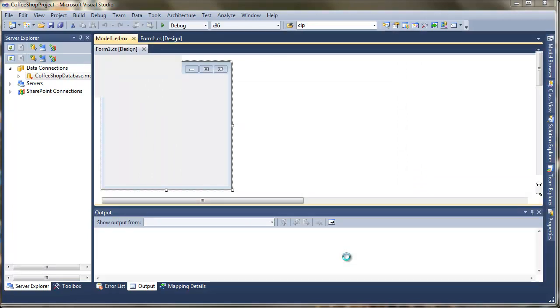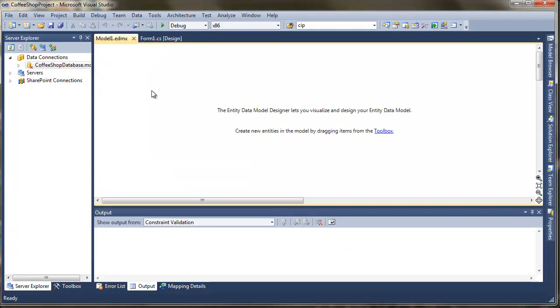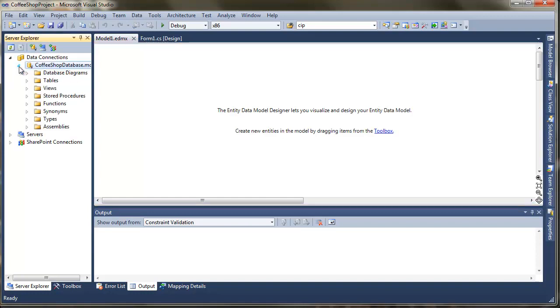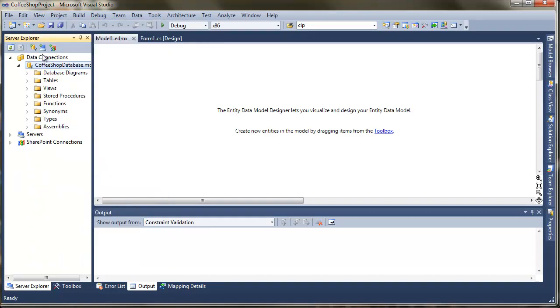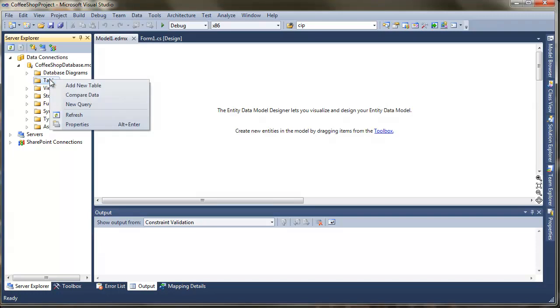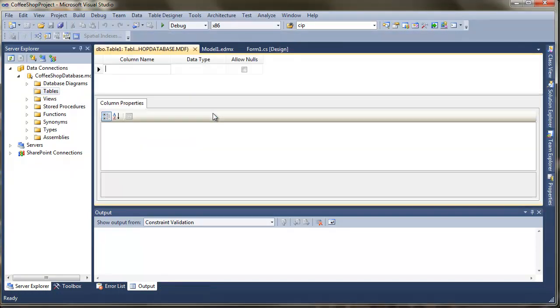We're going to go for this one called entity data model. The reason for that is this is going to automatically map all of our entities into objects or classes, which is going to really simplify all of the programming later on. Go next. Again, we want to generate everything from the database. There's nothing in there just yet, but I just find that the easiest way to work. So press next. Hopefully, if everything's gone according to plan, you should see your coffee shop database displayed here.